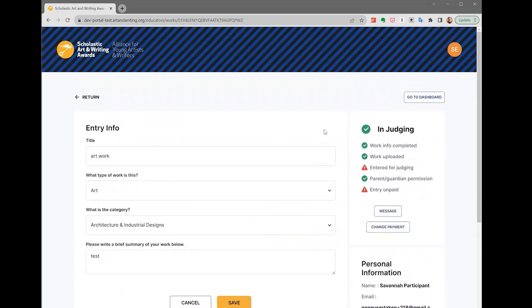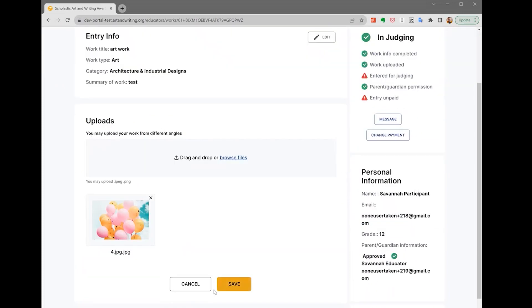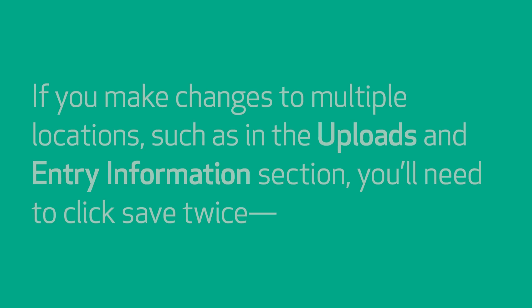To make an edit, click the edit button on each work section. When finished, make sure to click save in the section you changed.